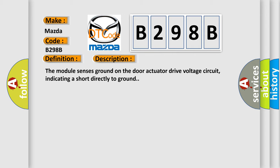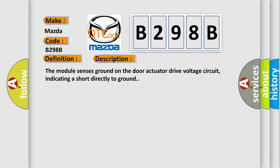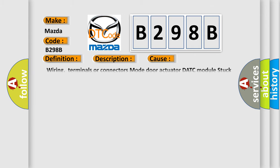This diagnostic error occurs most often in these cases: wiring, terminals or connectors, mode door actuator, DATC module, stuck or damaged linkage or door.